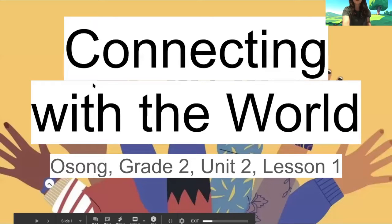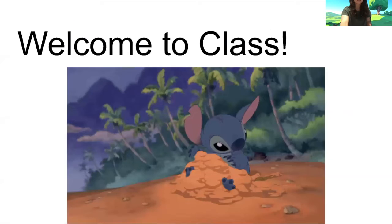Hey Osong, welcome to your fourth lesson with me, Gabby Teacher. If you notice the light's a little different, it's because we are in my house today. I am home from school this week, as are all the rest of you teachers, I believe. So yay, we get to be in my house. Welcome to class, yay.